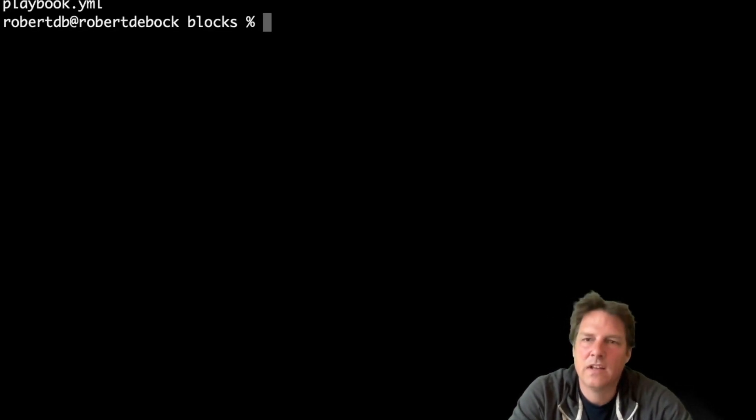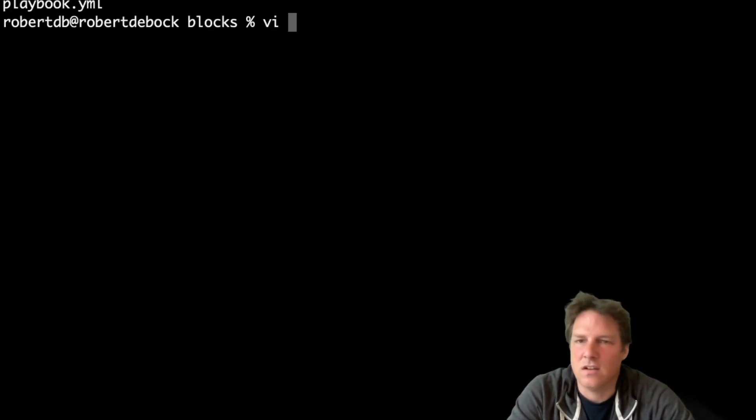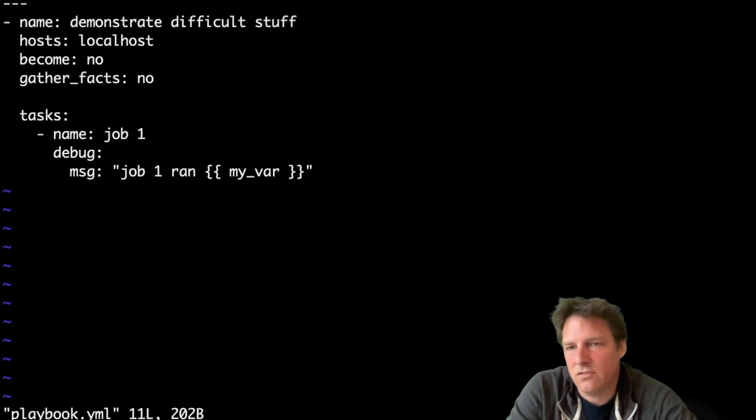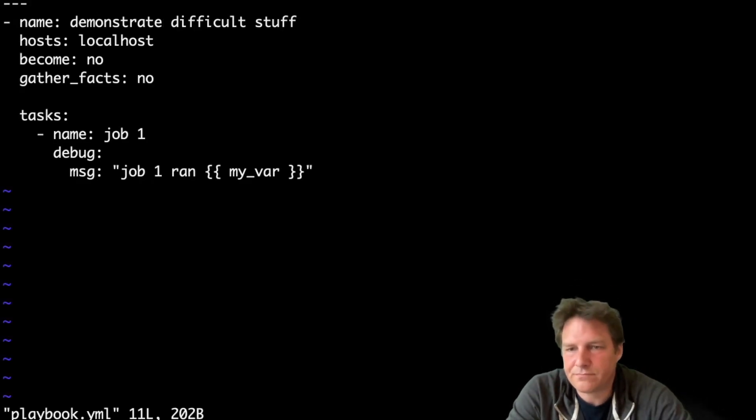Today I'd like to show you a bit about Ansible blocks. Blocks are useful to organize your playbook or your task list, but there's a few catches that you need to know. If you've never seen blocks, let's introduce them.